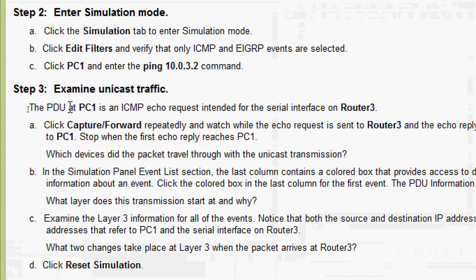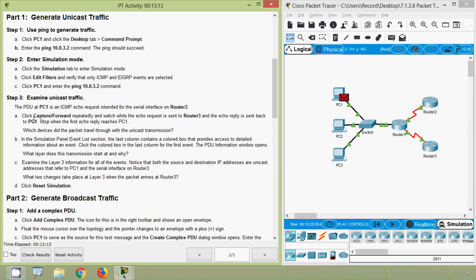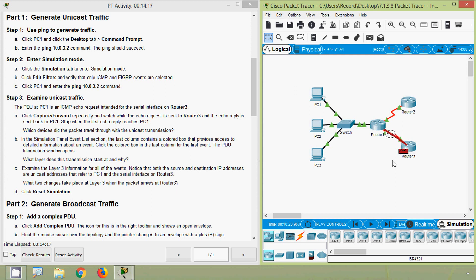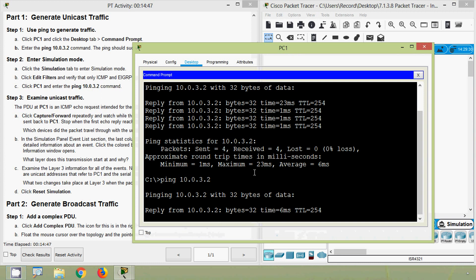Examine unicast traffic. The PDU at PC1 is an ICMP echo request intended for the serial interface on Router 3. Click Capture/Forward repeatedly and watch while the echo request is sent to Router 3 and the echo reply is sent back to PC1. Stop when the first echo reply reaches PC1. We can see the ICMP goes to the switch, then Router 1, then Router 3, and then it's sent back to Router 1, the switch, and back to PC1. Here we can see we received one reply.